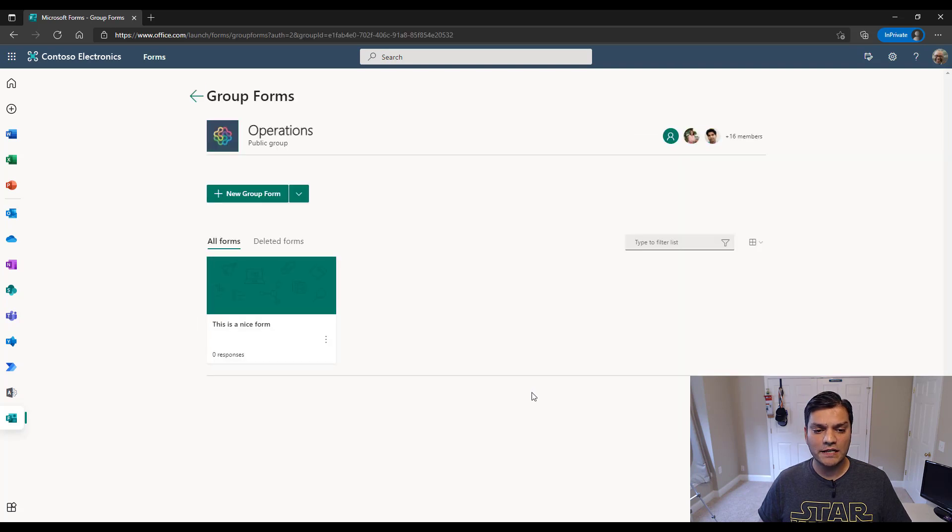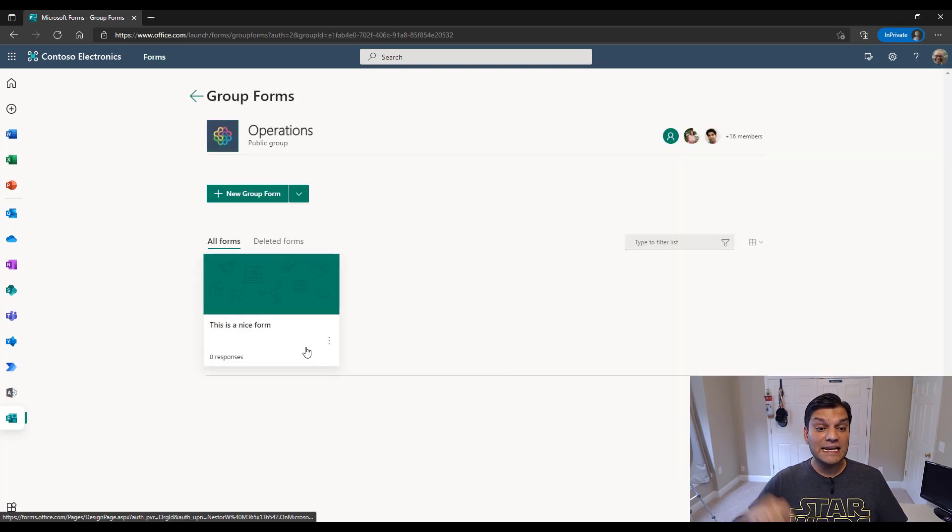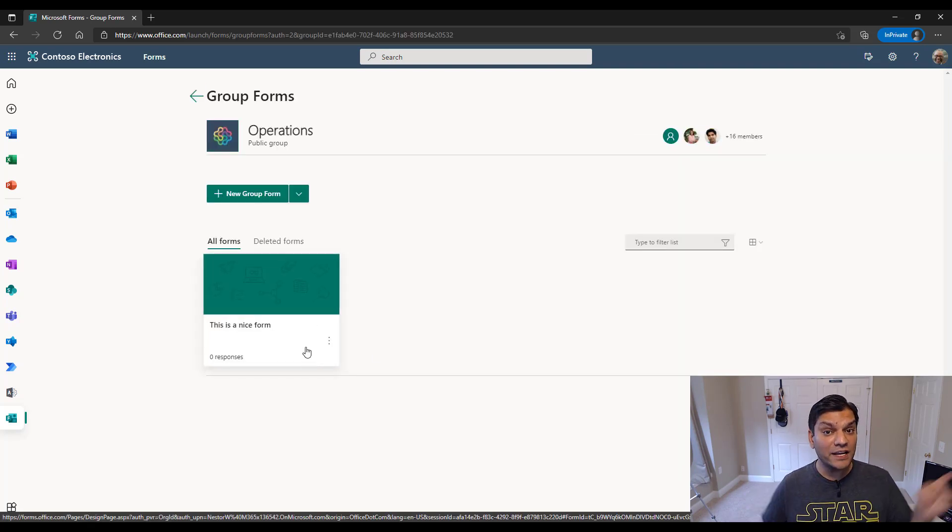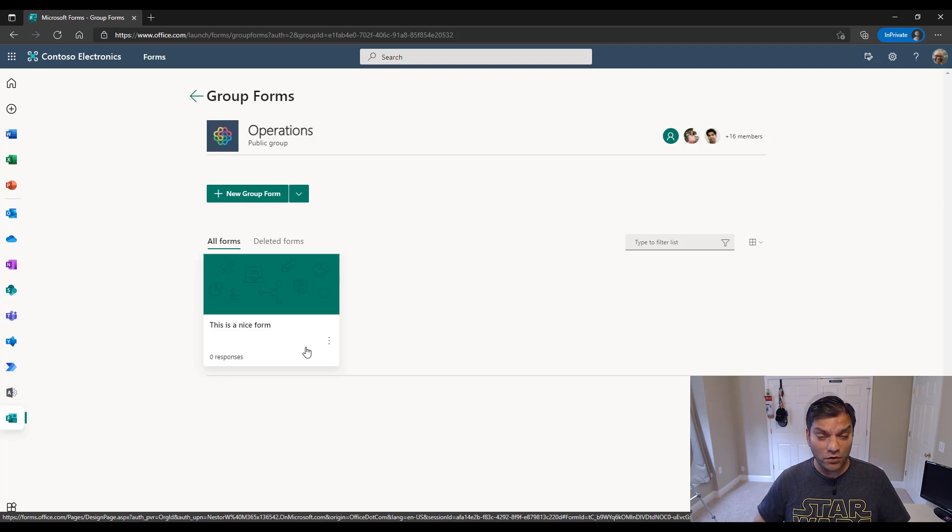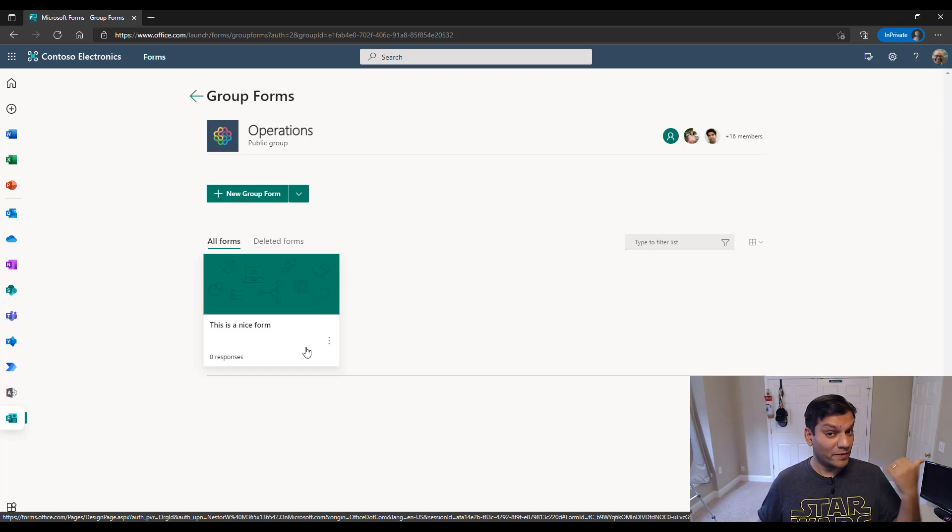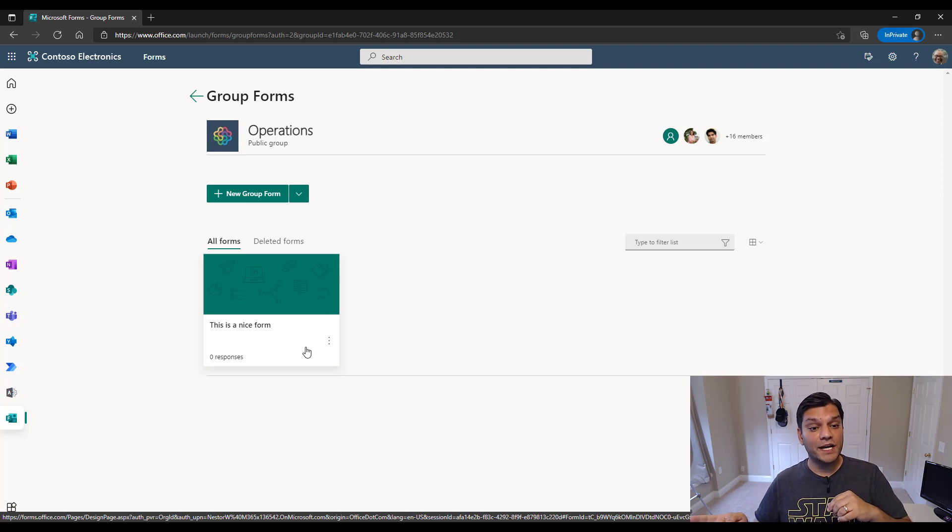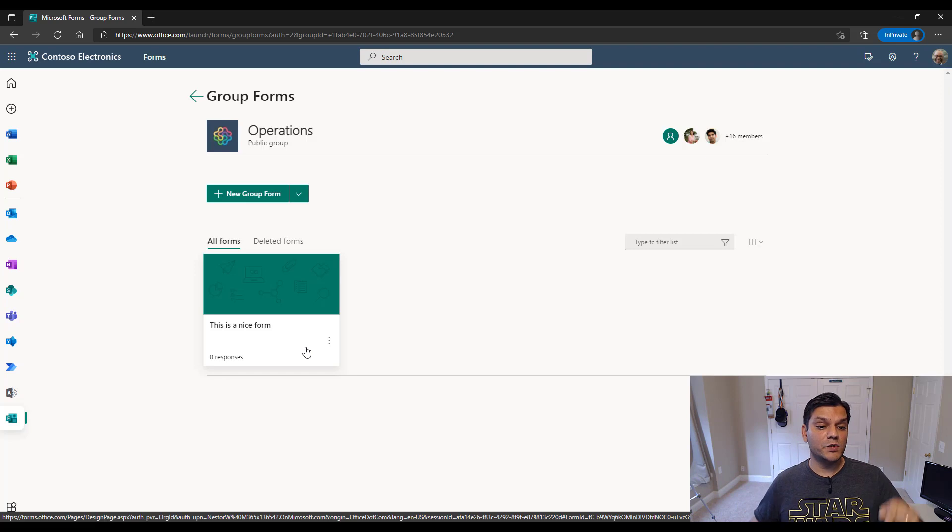So when I go in, this is now a place where Nestor and Joanna both see the same form. And now even Nestor has access to the same form. Remember the one that Joanna first created. She went in and kind of polished it up, then shared it with the group. Both Nestor and Joanna are part of the operations.